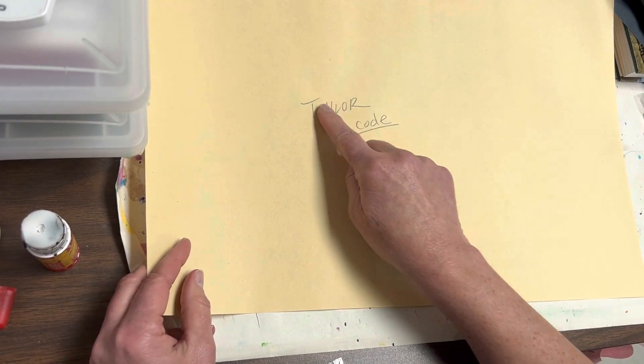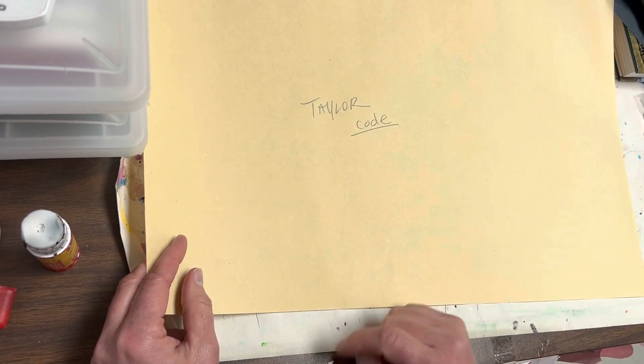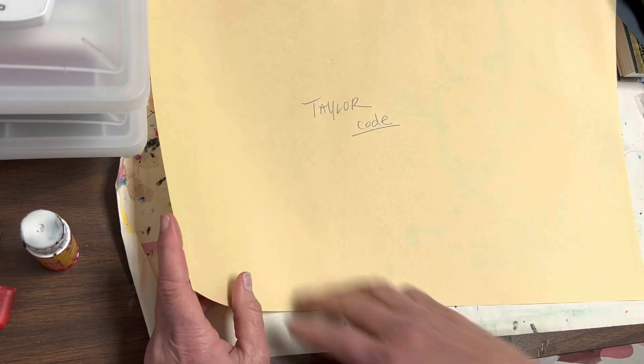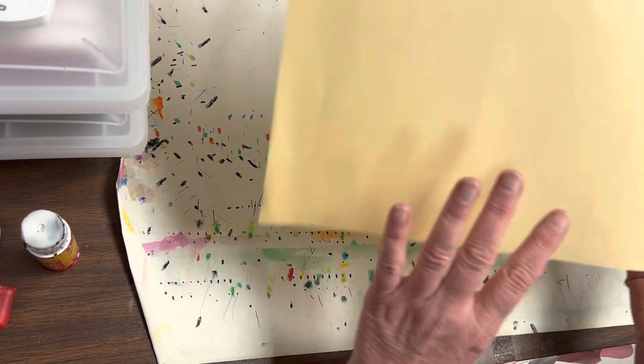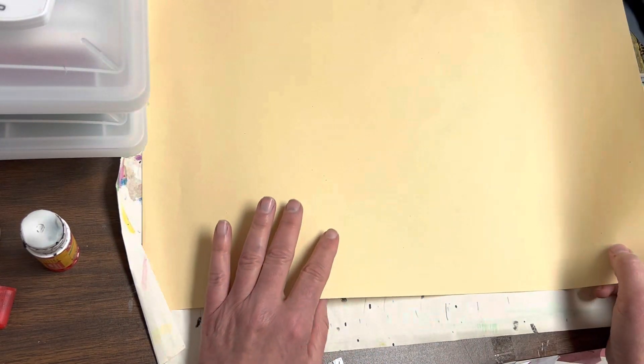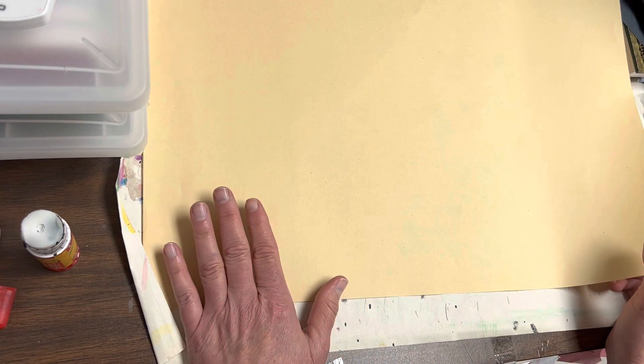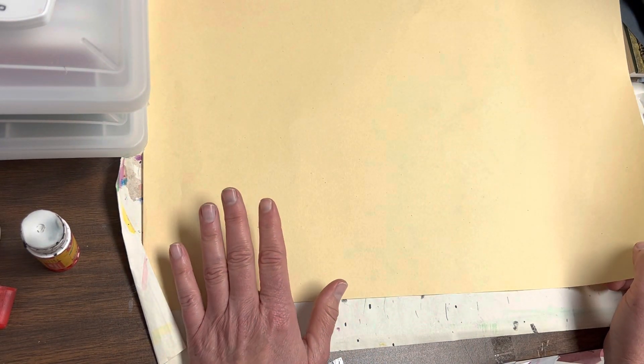The first thing you're going to do is write your name and code on the back. Then put pencils away and bring them to the front. If you want to pause the video and do that right now, you can.